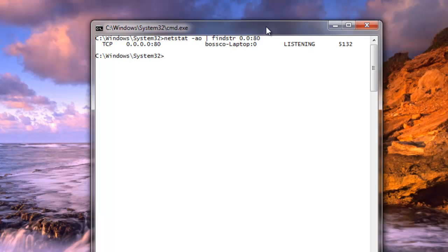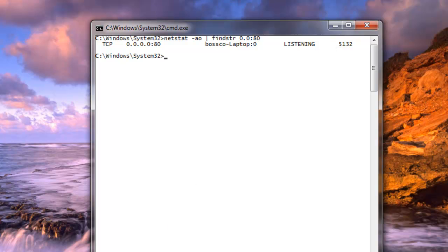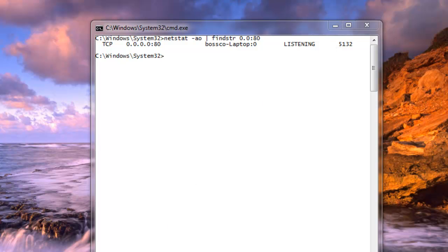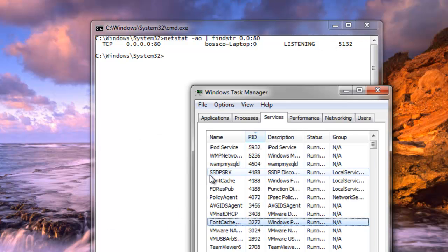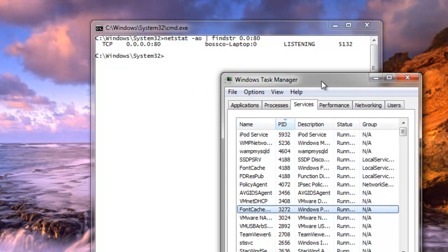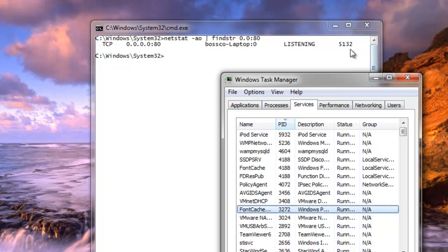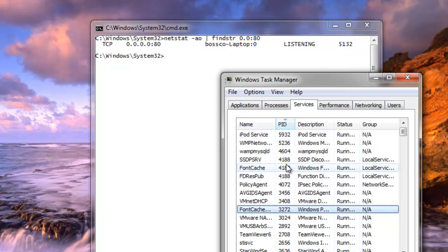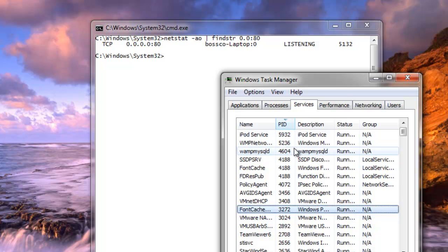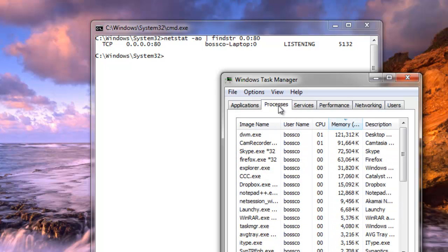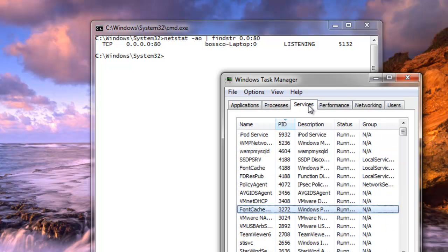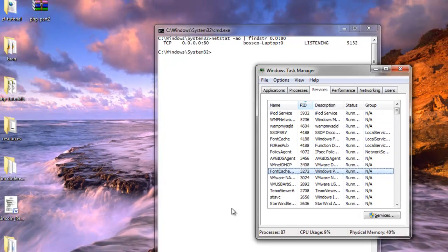Now as this runs, it will scan through all the programs I have running and find which program is using port 80, and it will show me what process ID is using port 80. Now we can load our task manager and we'll put it in the highest number first, and we'll look for 5132. Well as you can see, 5132 is not showing up in my services, so what do we do from here?